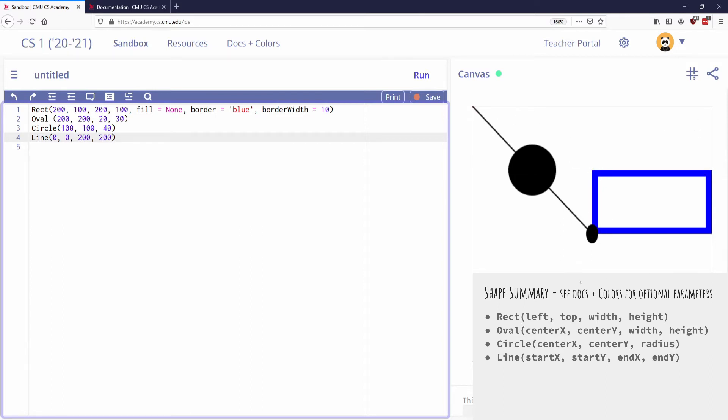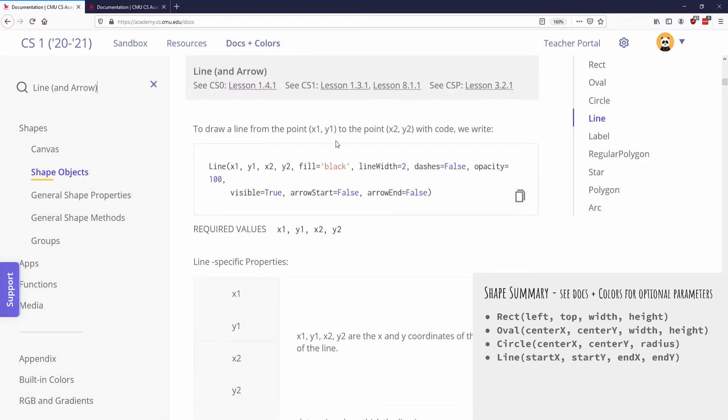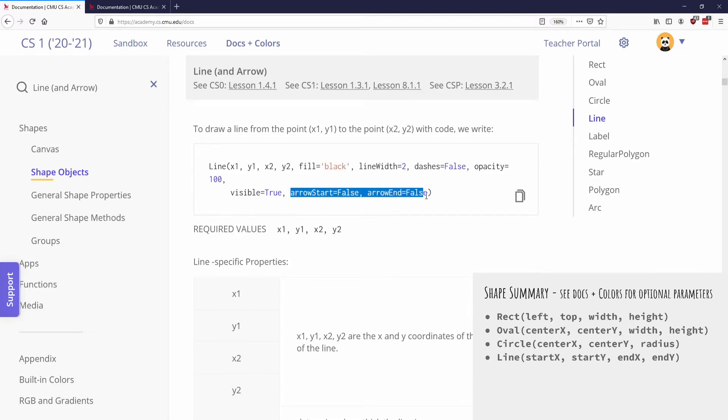So again, I welcome you to take a look at the Docs and Colors tabs. So you can see that if I type in like the word line, I can see that there are optional parameters for line. So fill color will be the color of the line itself. How wide is the line? Is it a dashed line? And you can also add arrows to the end at the beginning and the end of your line as well.